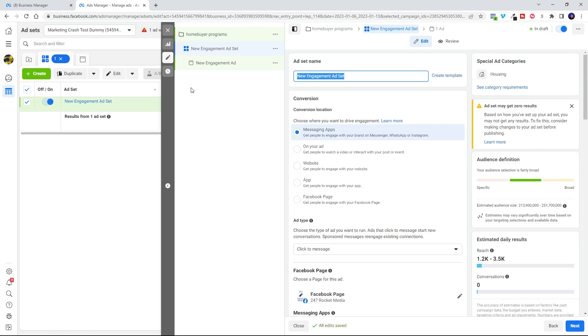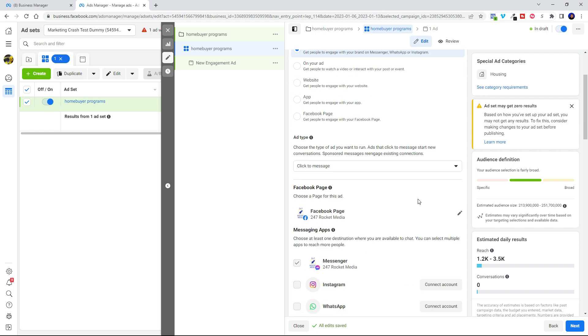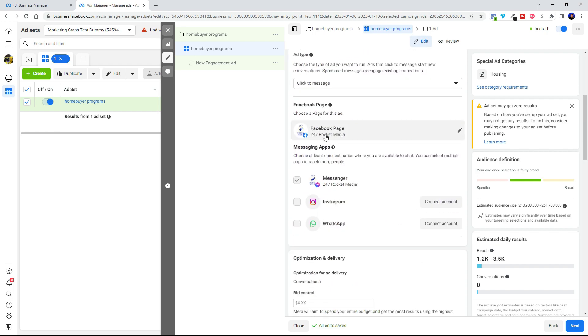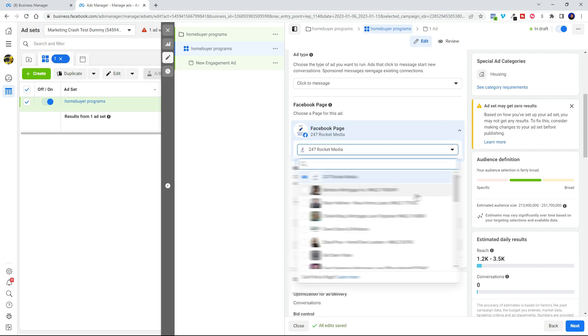So now we're in the ad set. So we're going to go ahead and name the ad set. And let's see. Everything here is good. So we're going to scroll down. Make sure we select the right Facebook page.